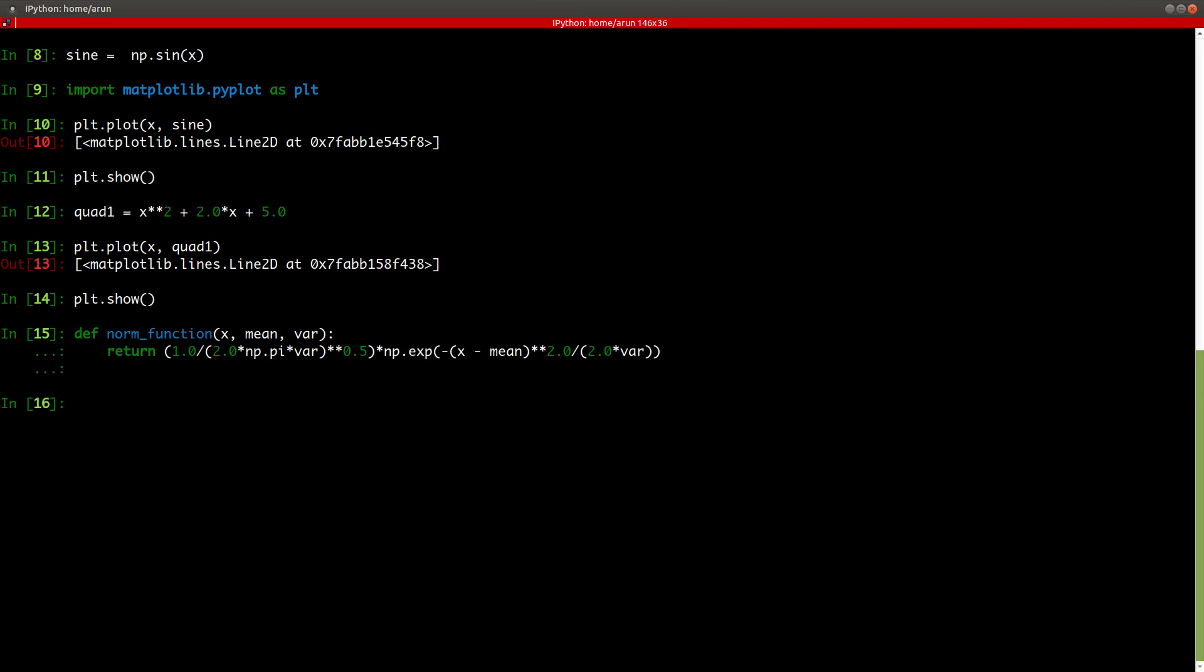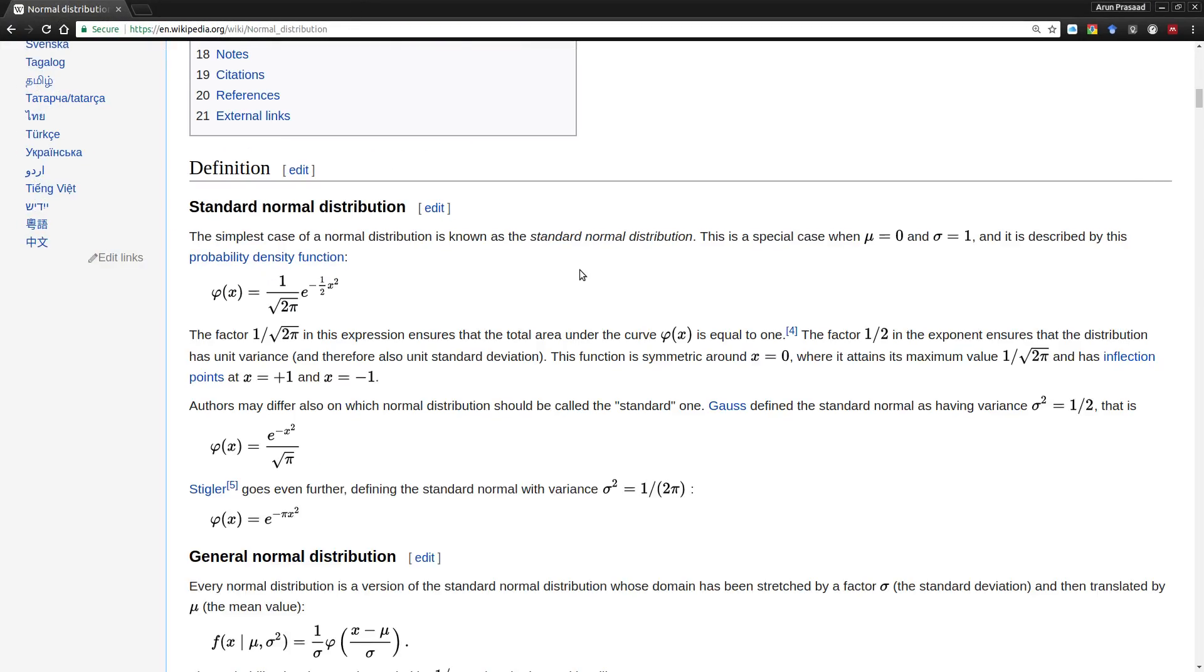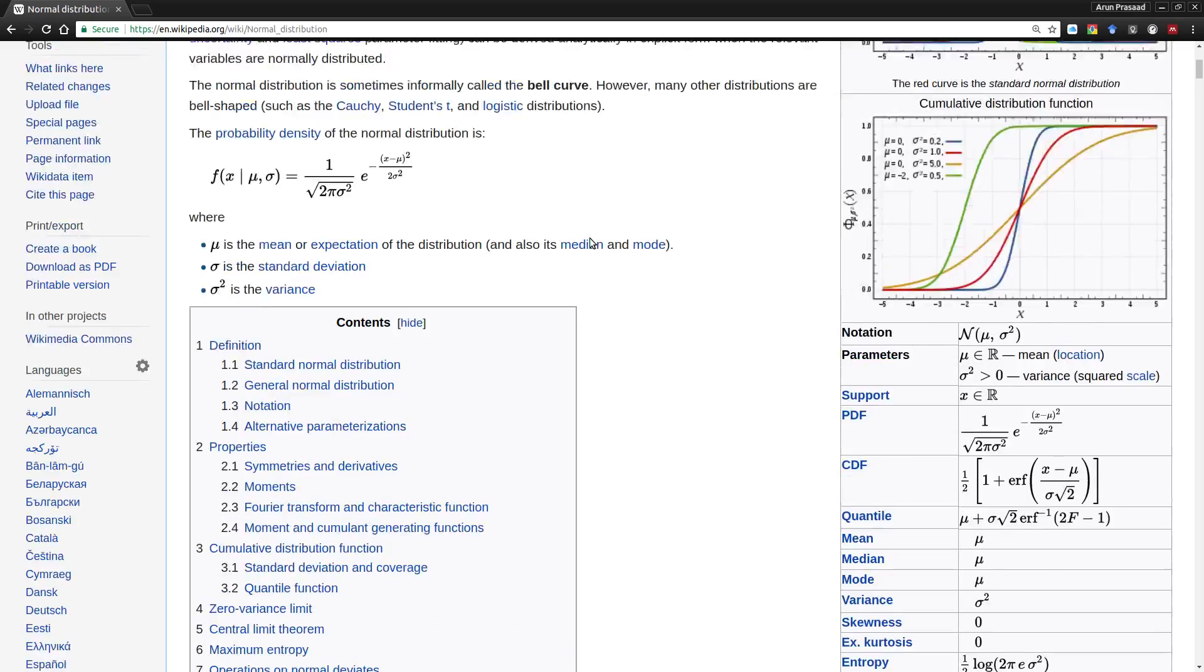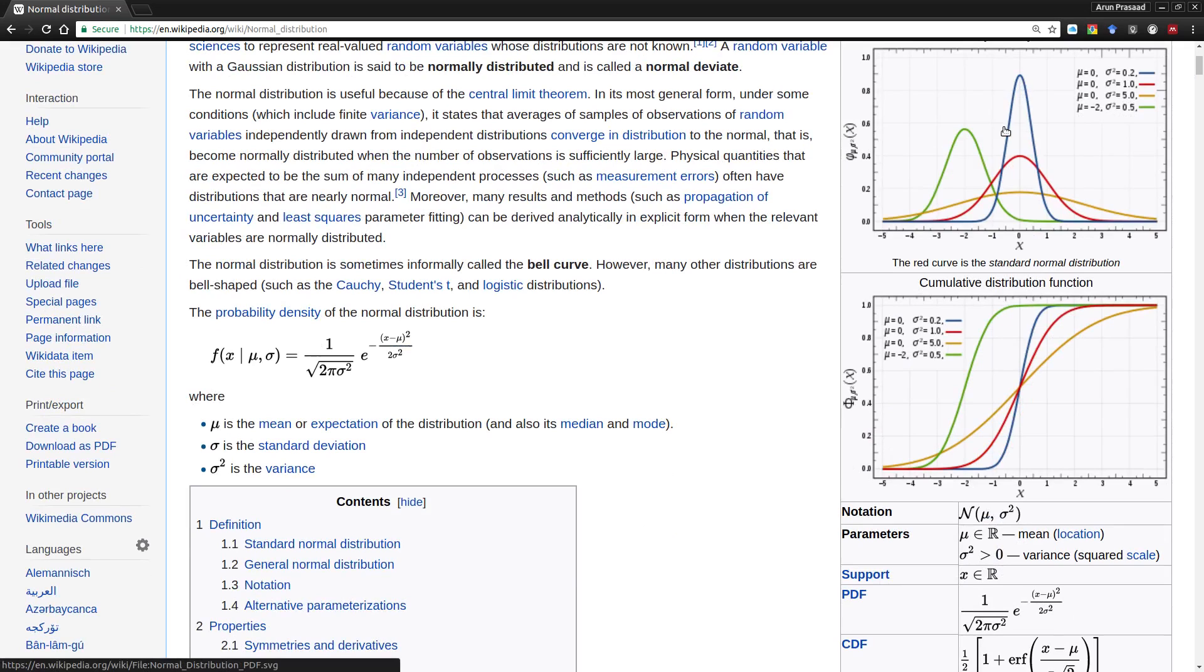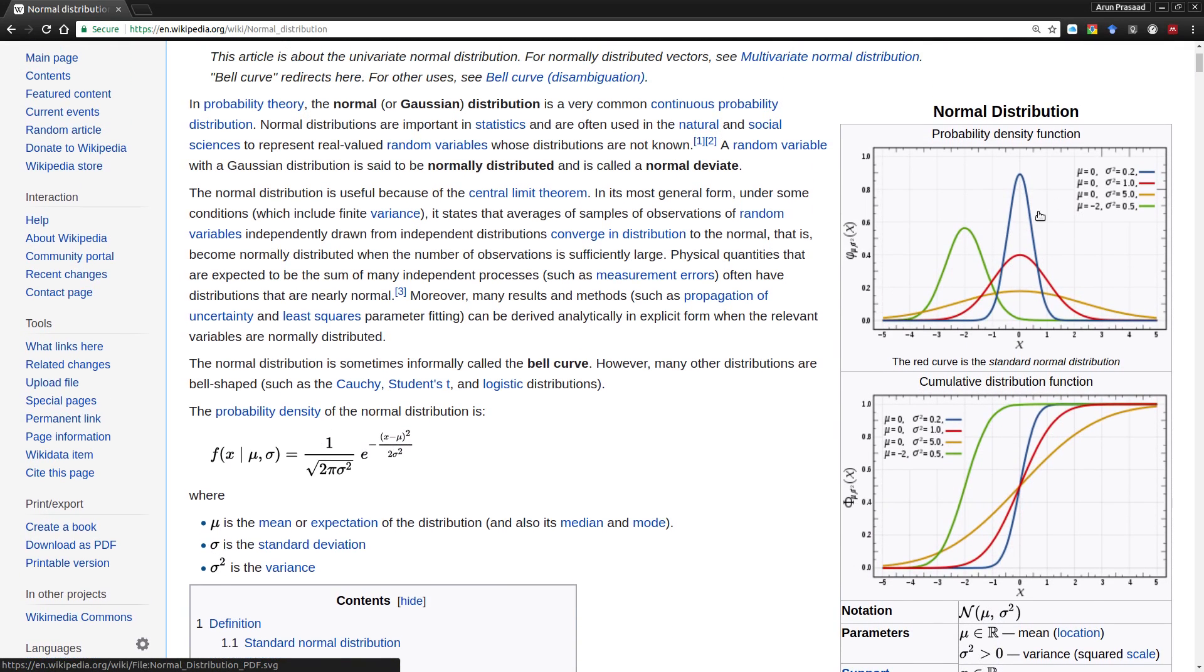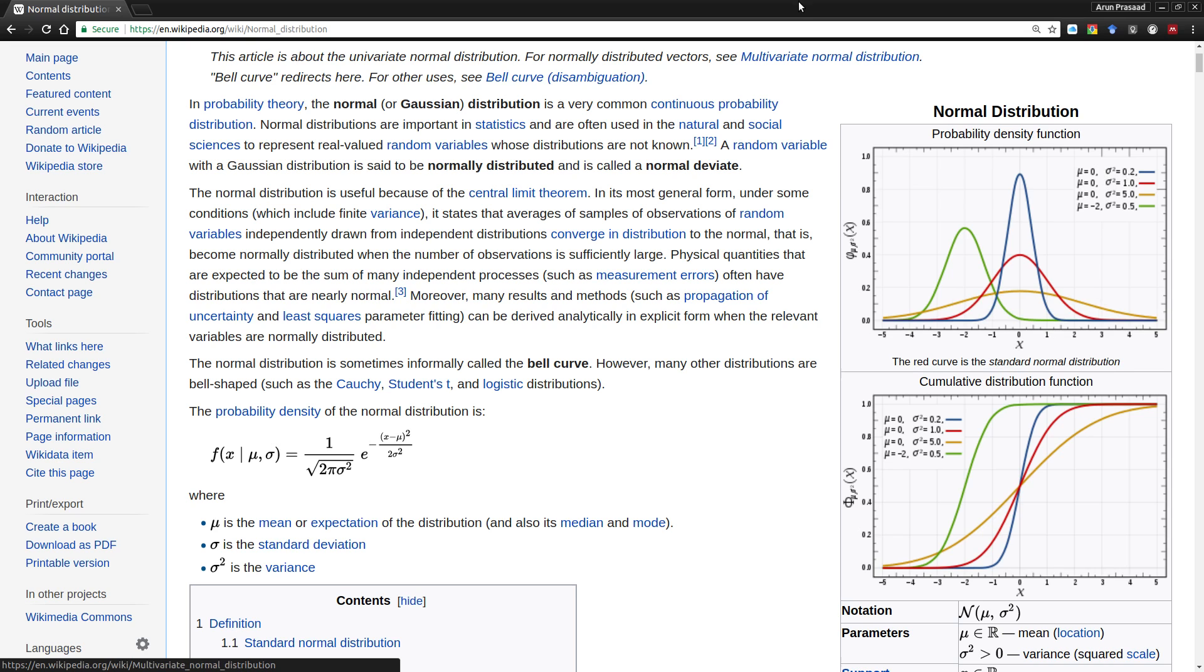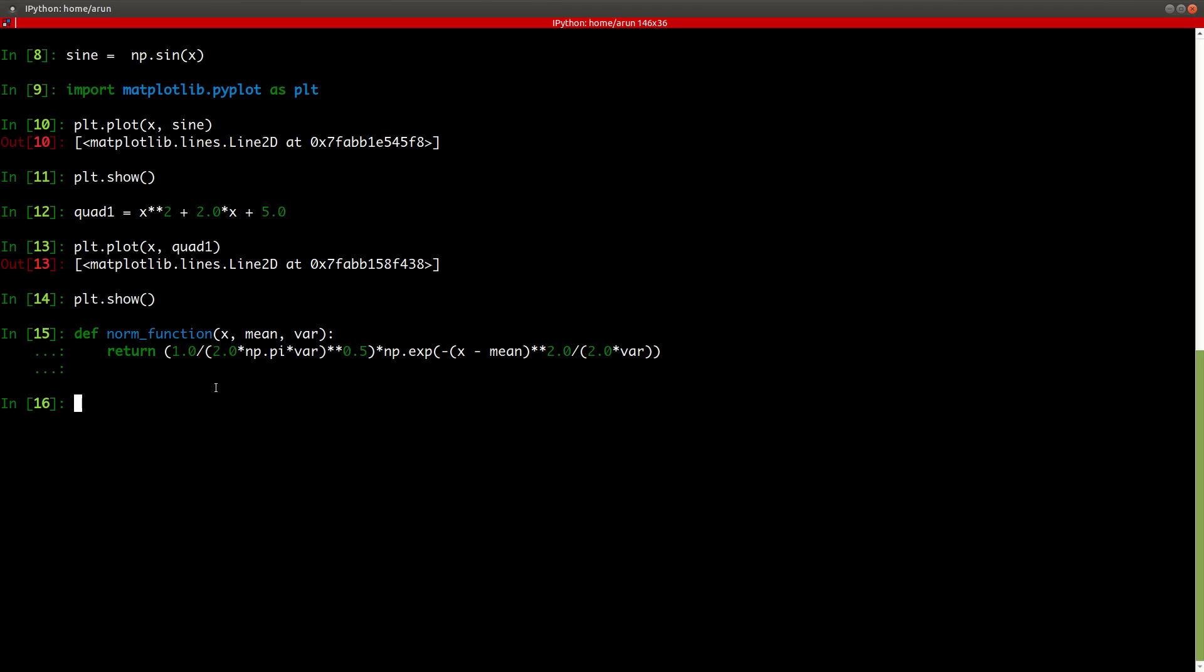And now what we can do is recreate this graph over here. So this graph has four normal distribution functions, whose x is between minus 5 and 5, mean is zero, variance is 0.2. And there are four values. Let's actually do with that.